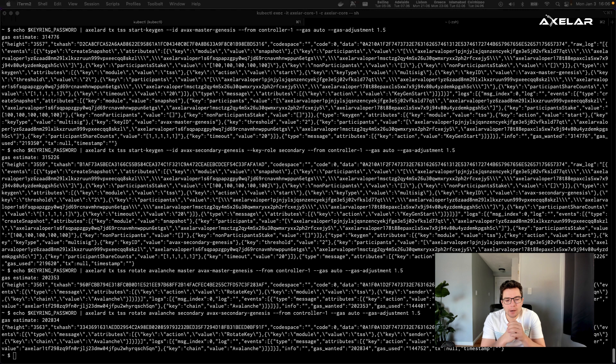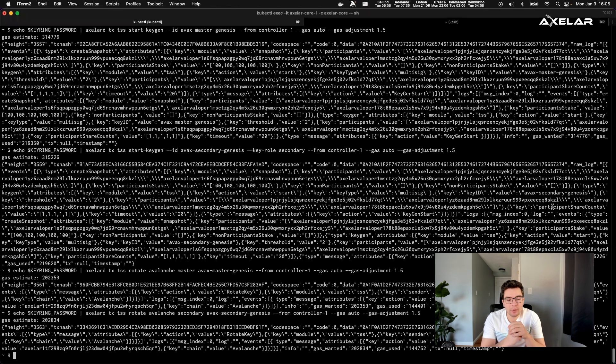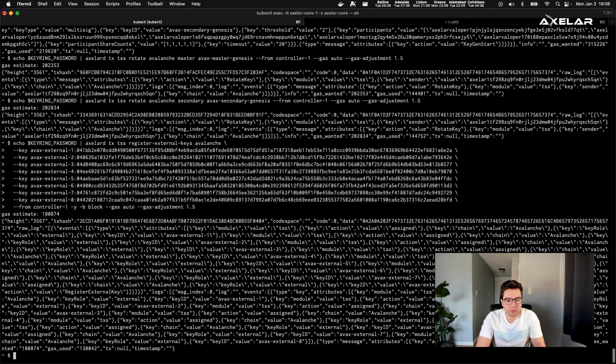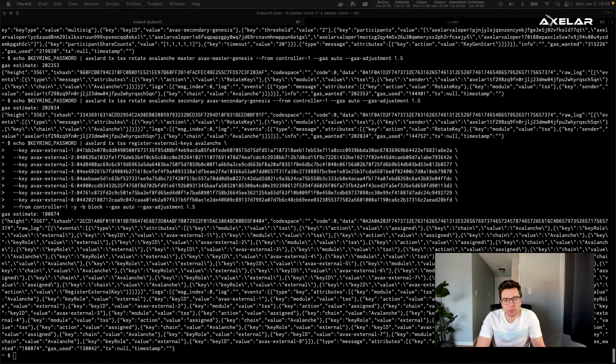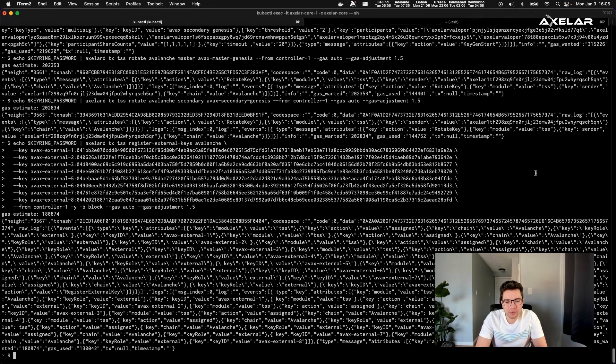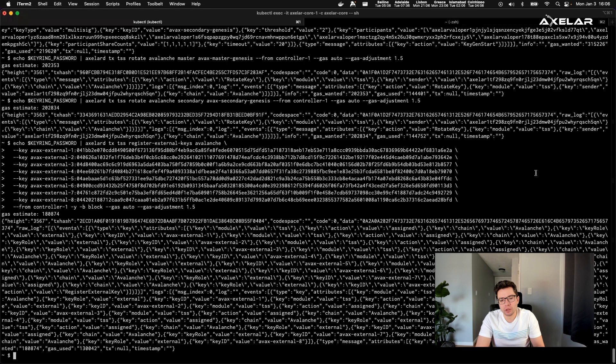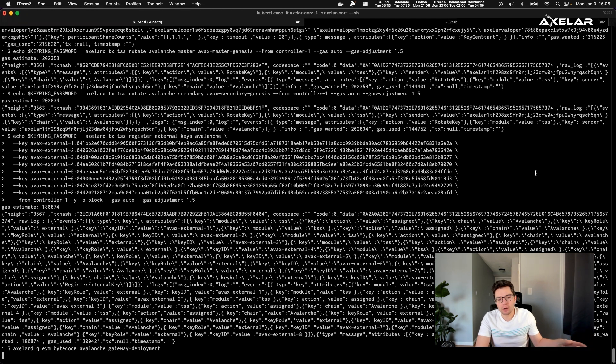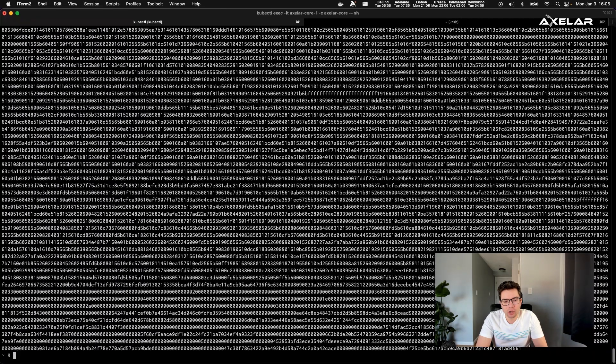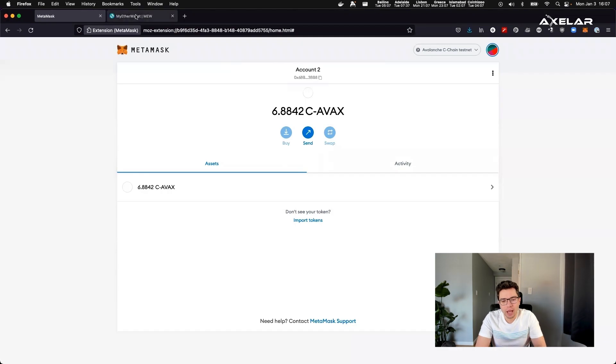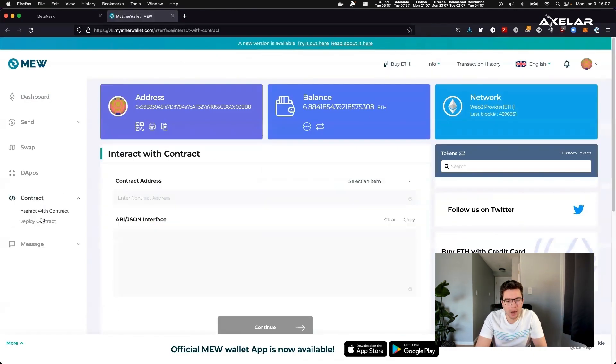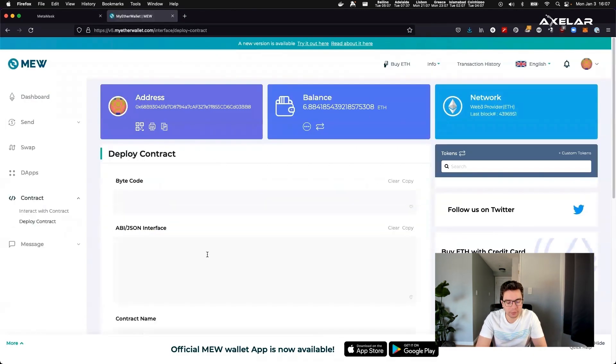The first thing that happens in the gateway deployment is that we generate a key that's going to be shared across all of the validators. You can use different schemes for this, you can use multi signatures or threshold crypto. And the basic property that you're trying to satisfy is that no single validator can actually execute commands on this gateway. Instead, we're going to require a majority of validators to collectively authorize any decision. And only then the request is valid on the gateway itself.